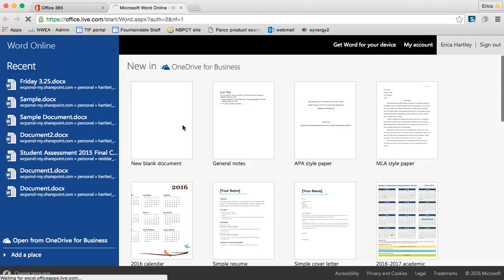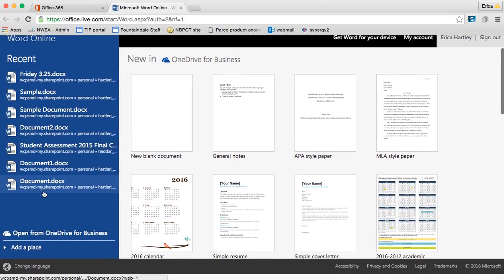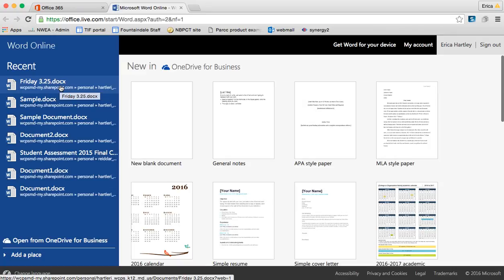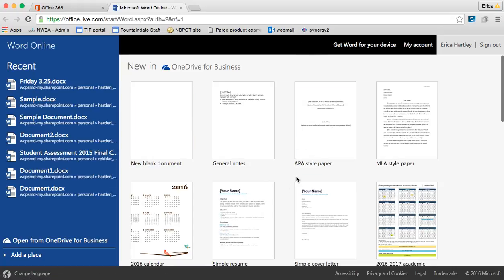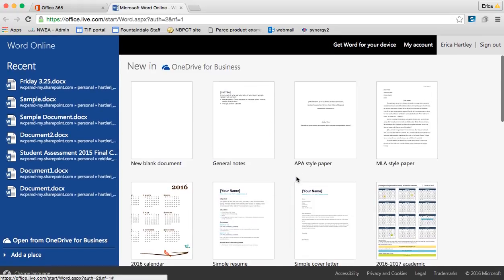Now whenever I open up Microsoft Word Online, it's going to show all of the most recent documents that I've worked on. I'm going to open this one called Friday 325 that I just created this morning. However, if I wanted to start a new document, I could get a blank one here or choose from any number of templates as well.